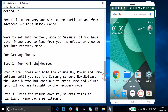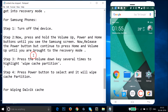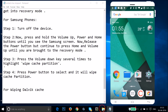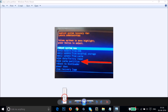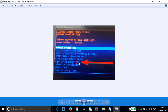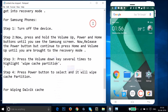For Samsung phones: turn off the device, then press and hold Volume Up, Power, and Home buttons until you see the Samsung screen. Release the Power button but continue holding Home and Volume Up until you enter Recovery Mode. Press Volume Down several times to highlight Wipe Cache Partition, then press Power to select it.